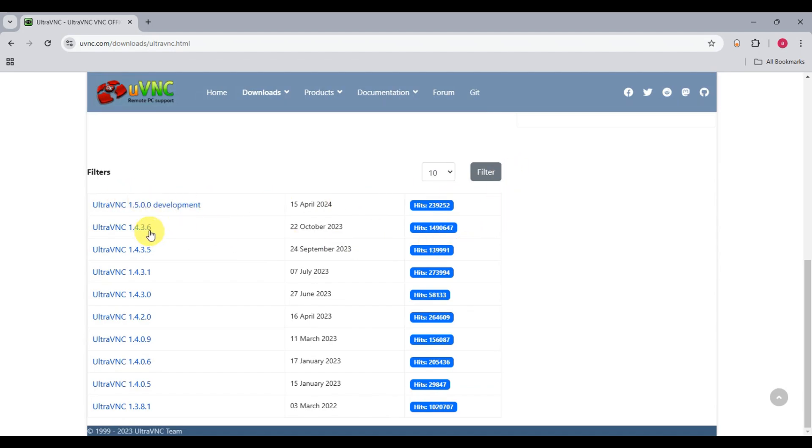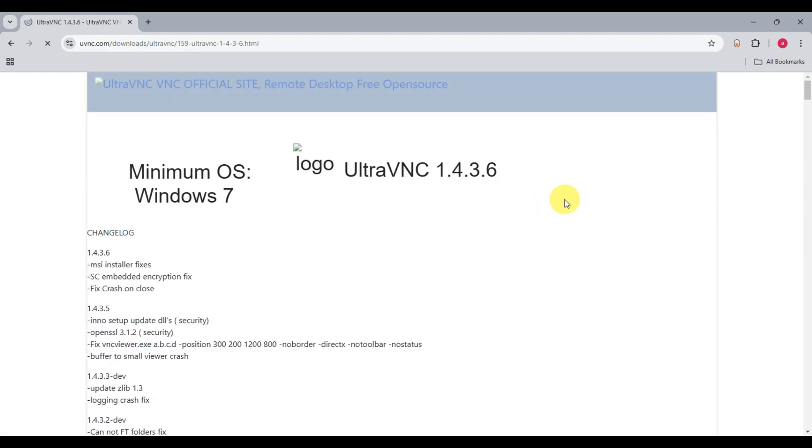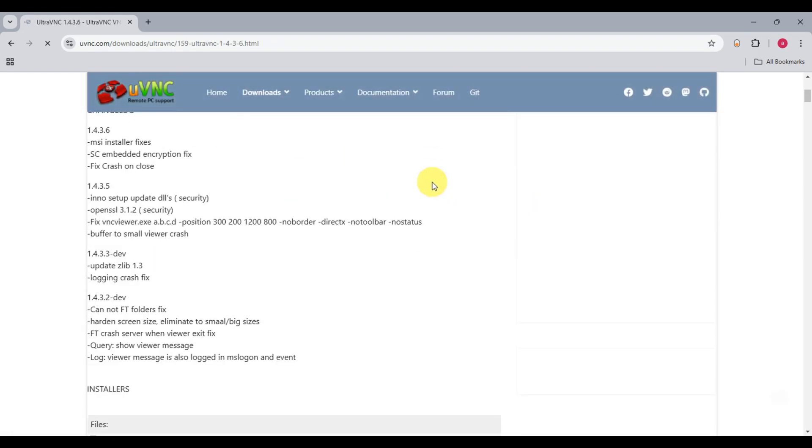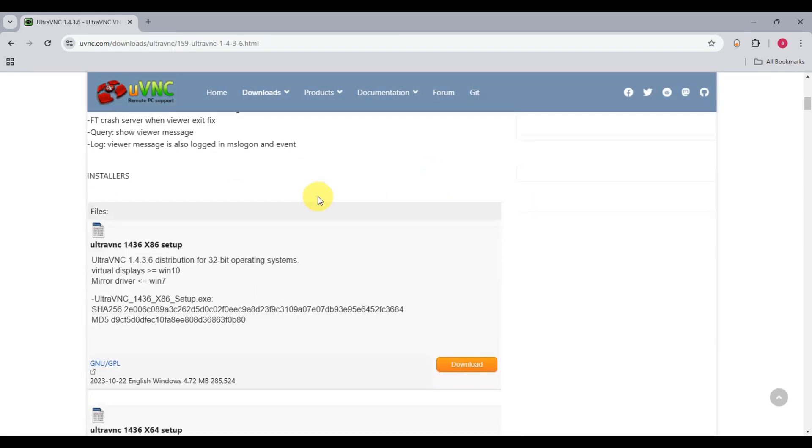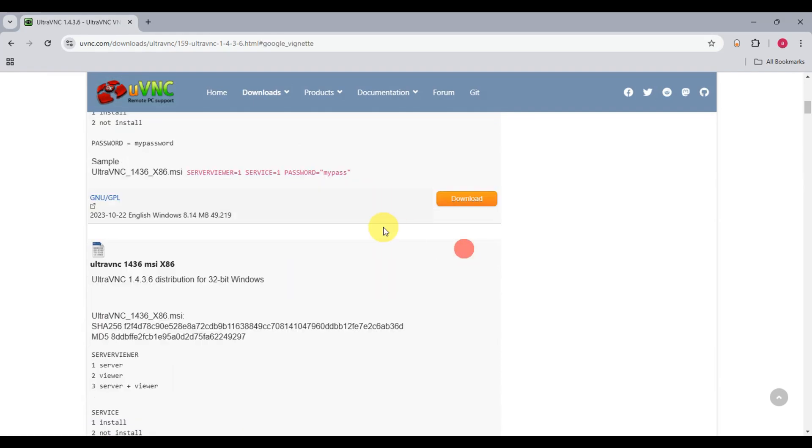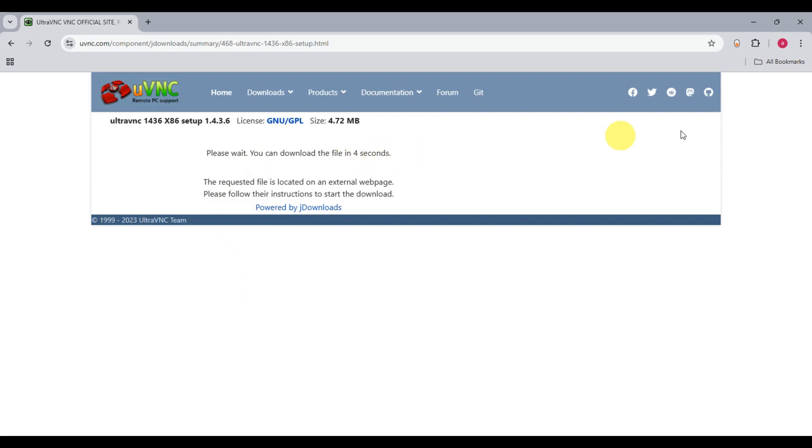For example, I want to install this one. Simply click on that and let's wait for this to proceed. Let's scroll down here and find the download option, which is this one. Let's click on that, and as you can see, it will download our file automatically.